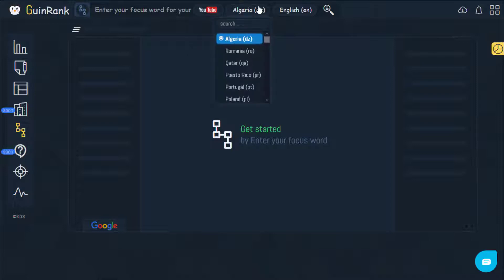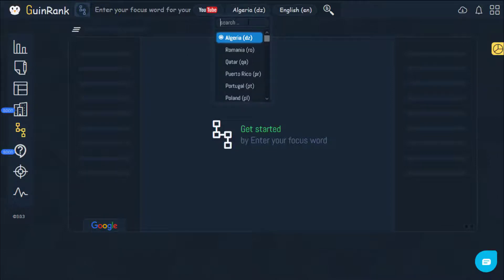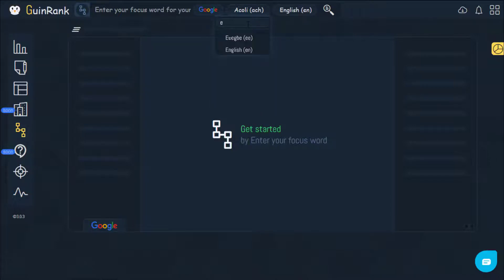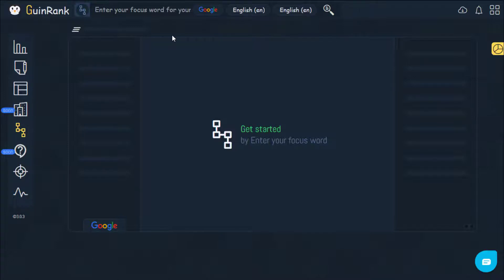Each option here allows you to pick a country or the source. We will now pick Google and the English language for the sake of this example, and we will also pick English here.